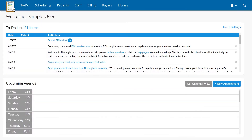Today we're going to cover how to delete a note in TherapyNotes. Please note that deleting a note is permanent and that the note cannot be recovered under any circumstances once deleted.